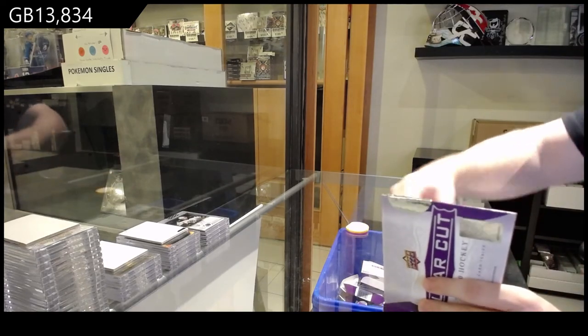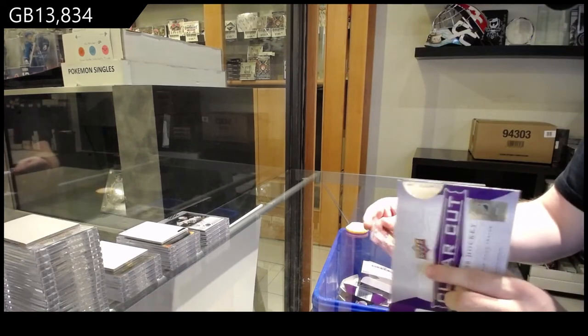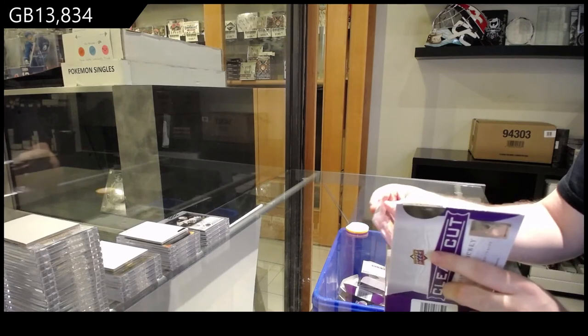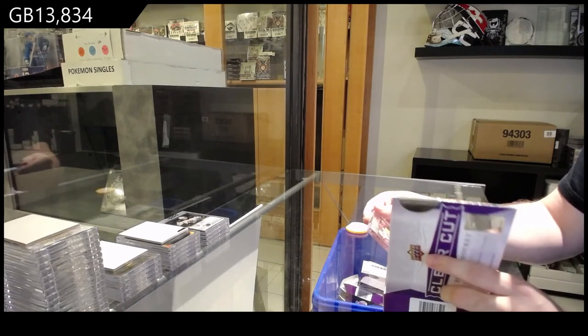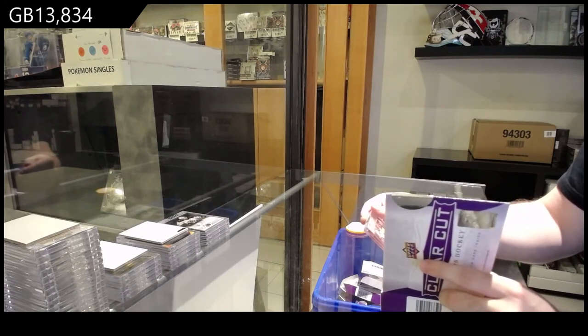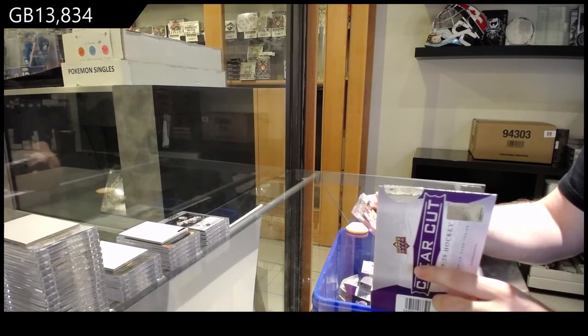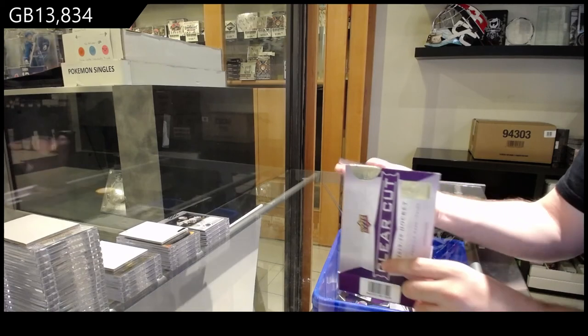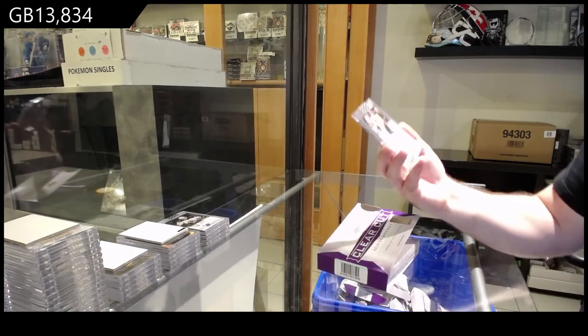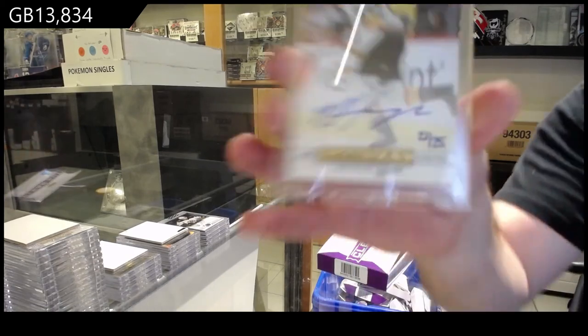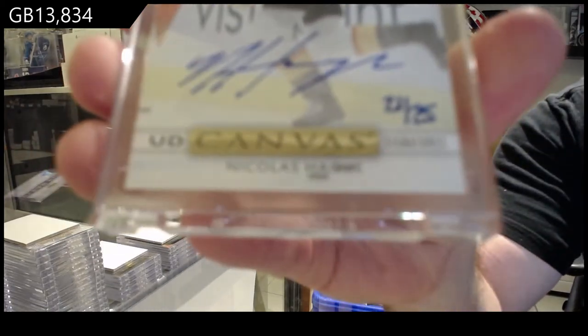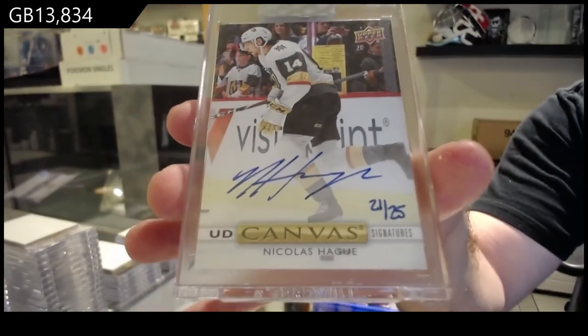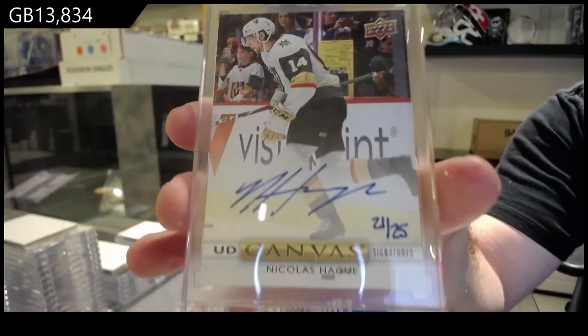And we've got, yeah, this is I think is a rookie. Number 21 of 25, canvas auto. Nicholas Hag for the Golden Knights.